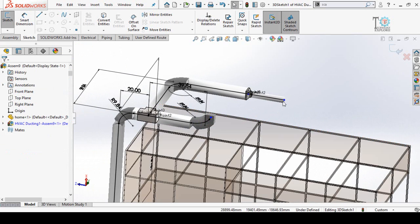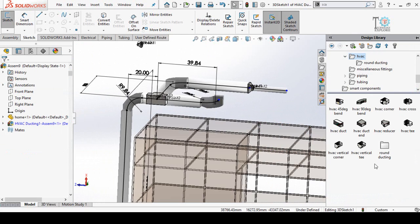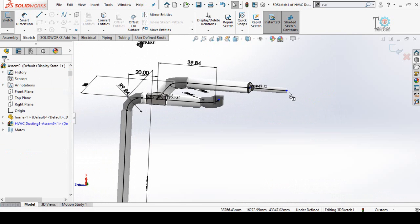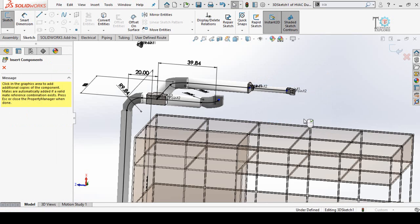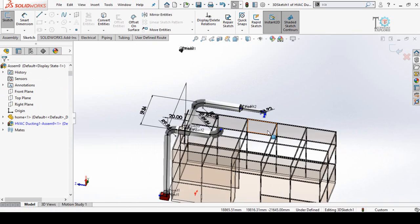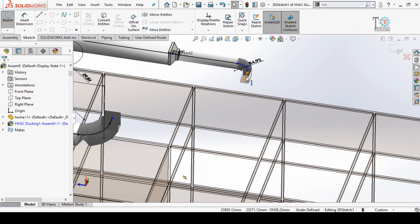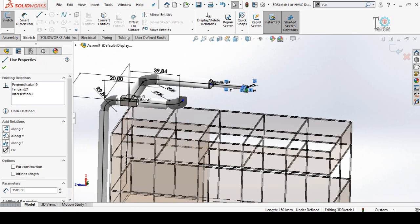Now I need a bend on the bottom side in this direction. Click on Design Library, select the 90-degree bend, click and drag it into position, and press OK. Close this dialog. Change the direction by selecting this line and making it along the X axis.